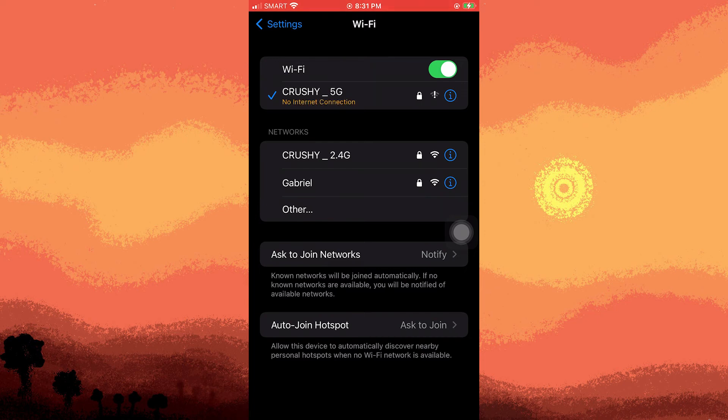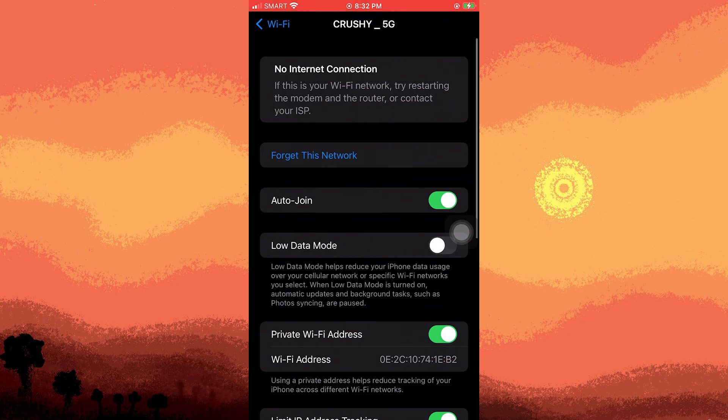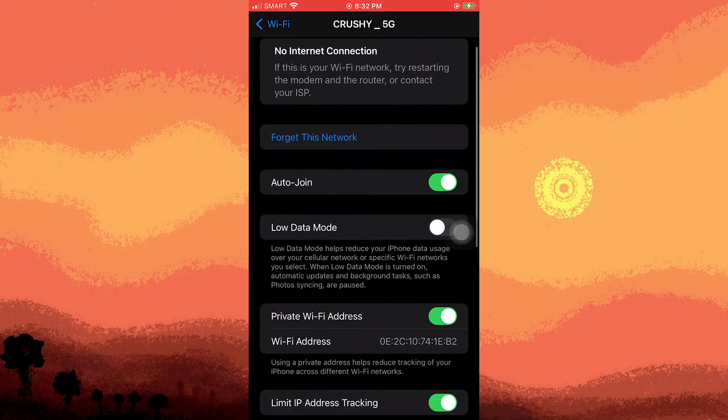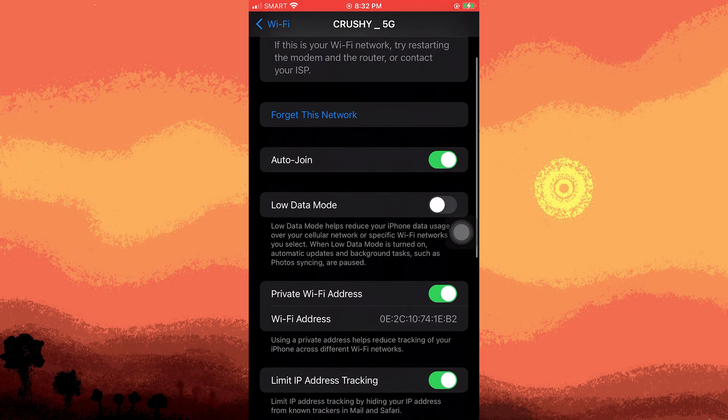When connecting to the hotspot, go to the Wi-Fi settings, find the hotspot, and ensure that the data mode is off.